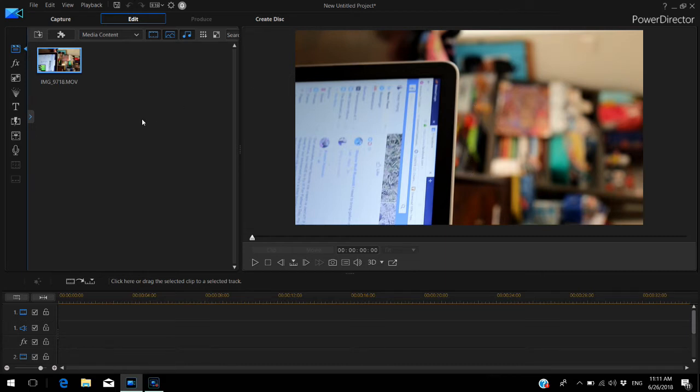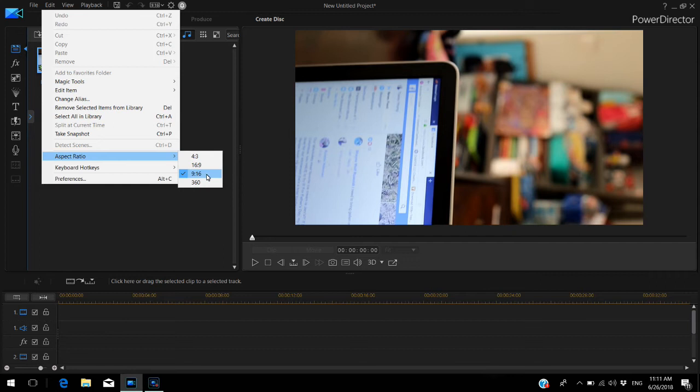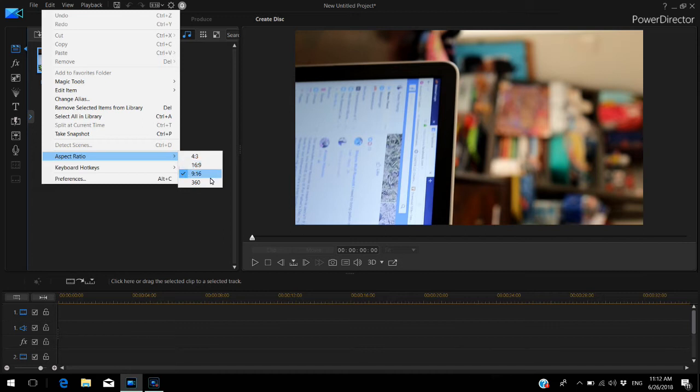Now before we get started, make sure that you've set your aspect ratio to 9:16. This will be the vertical layout that you want—16 by 9 is horizontal, but 9 by 16 is what you want. Mine's already set, great.